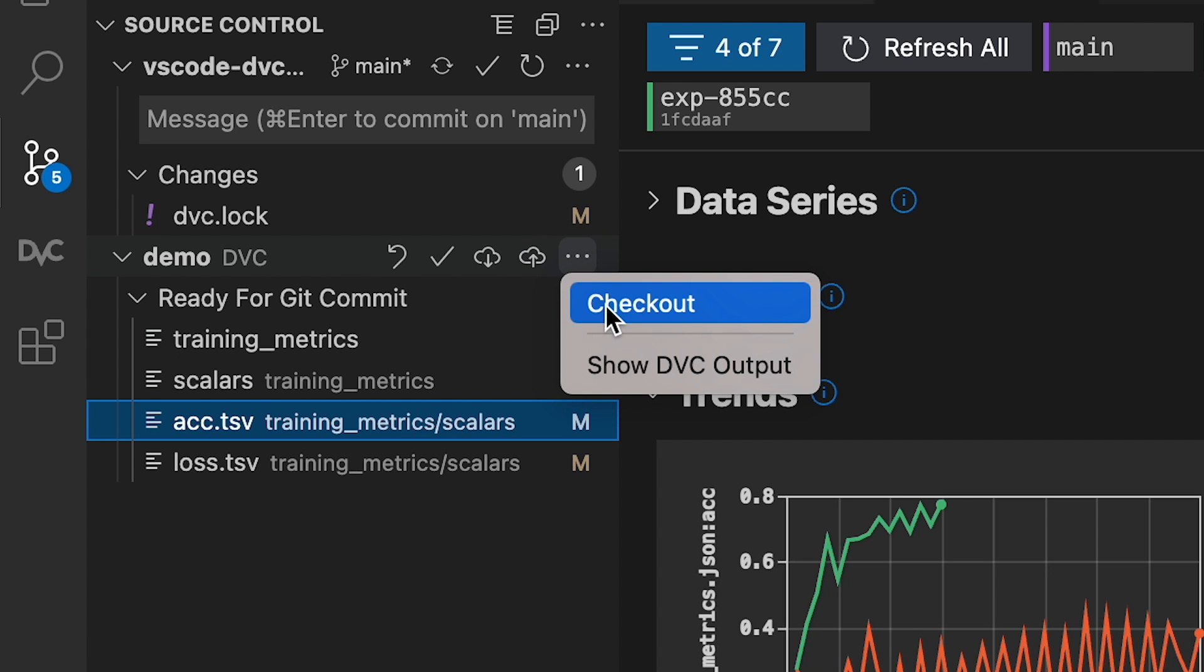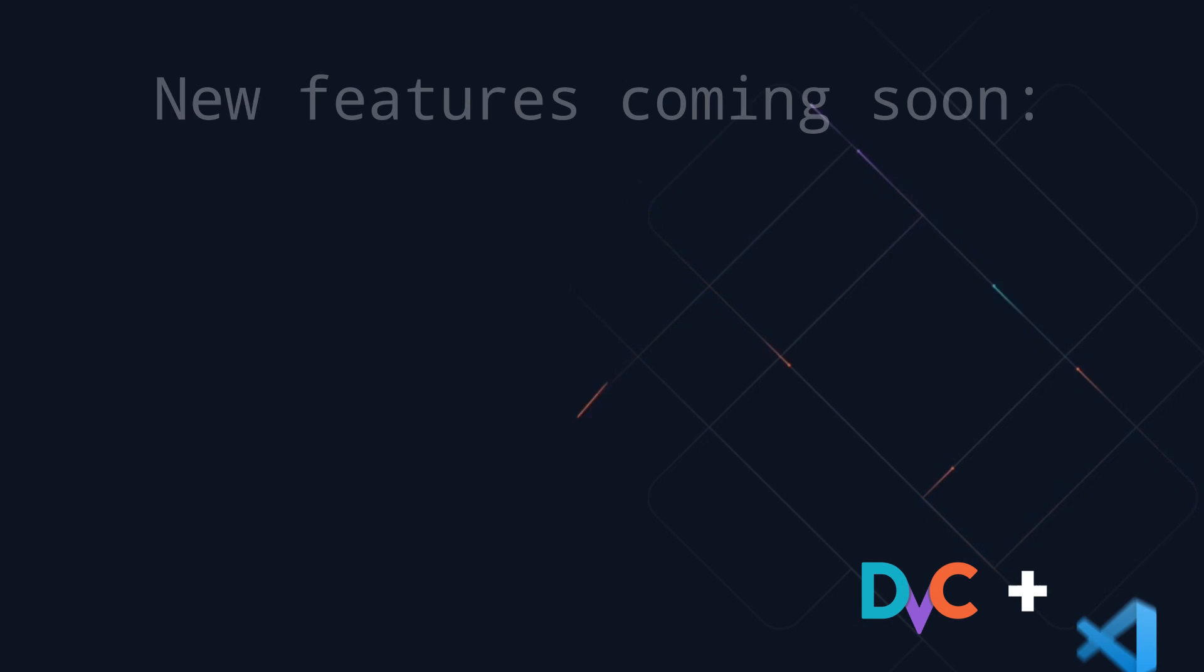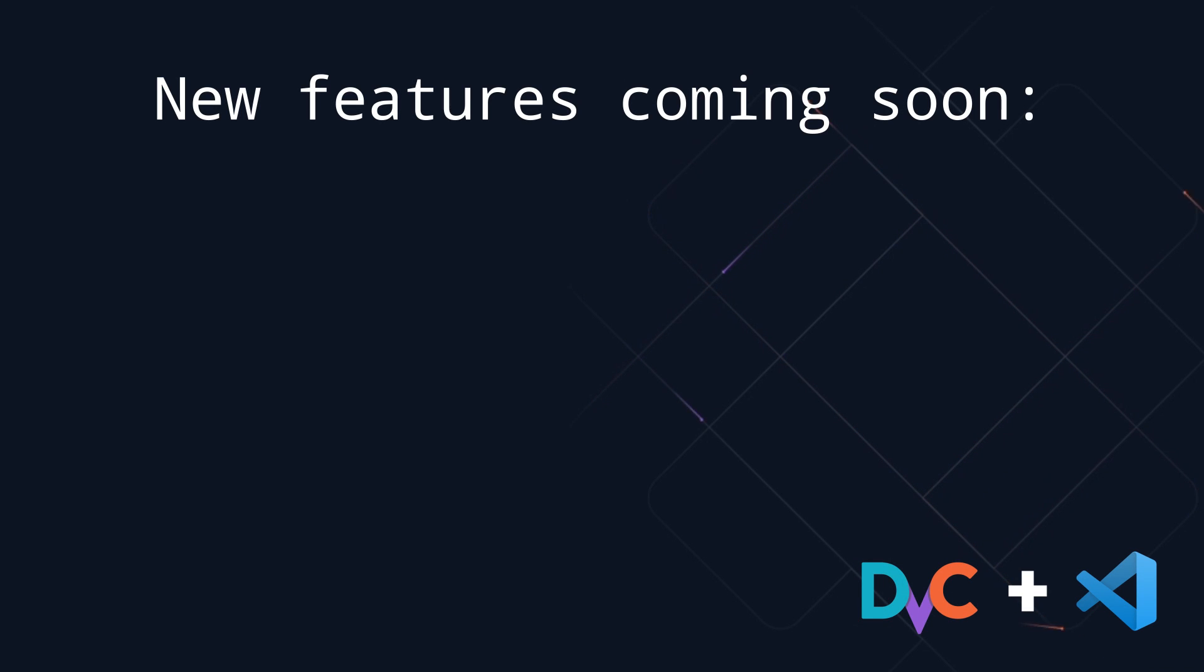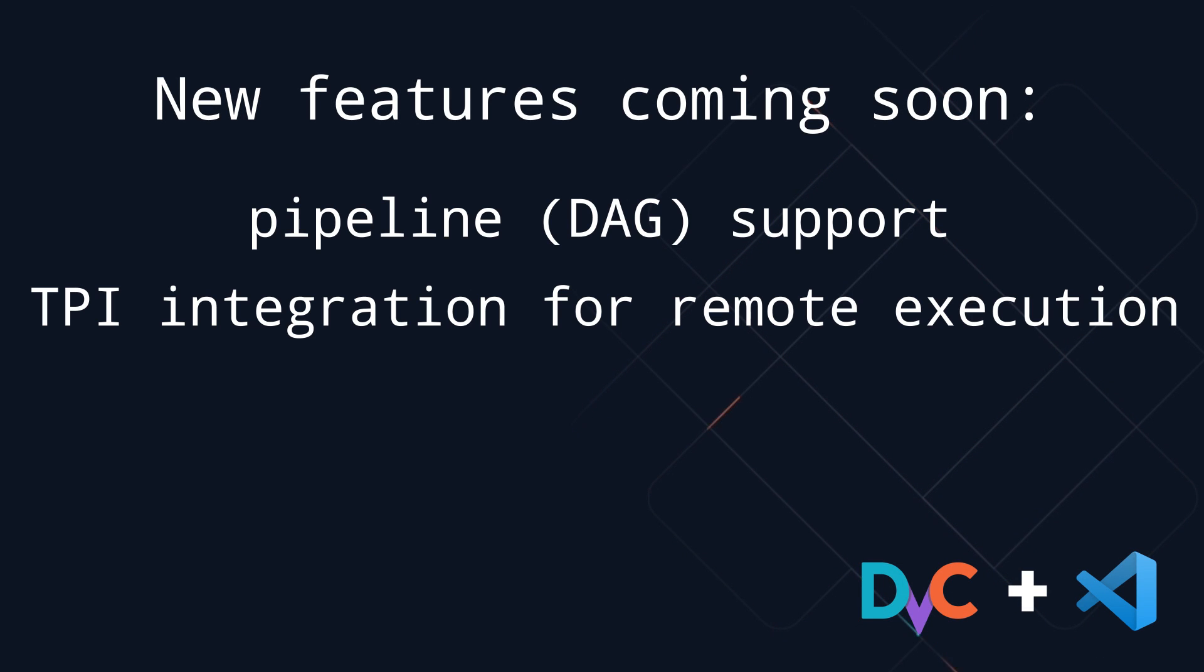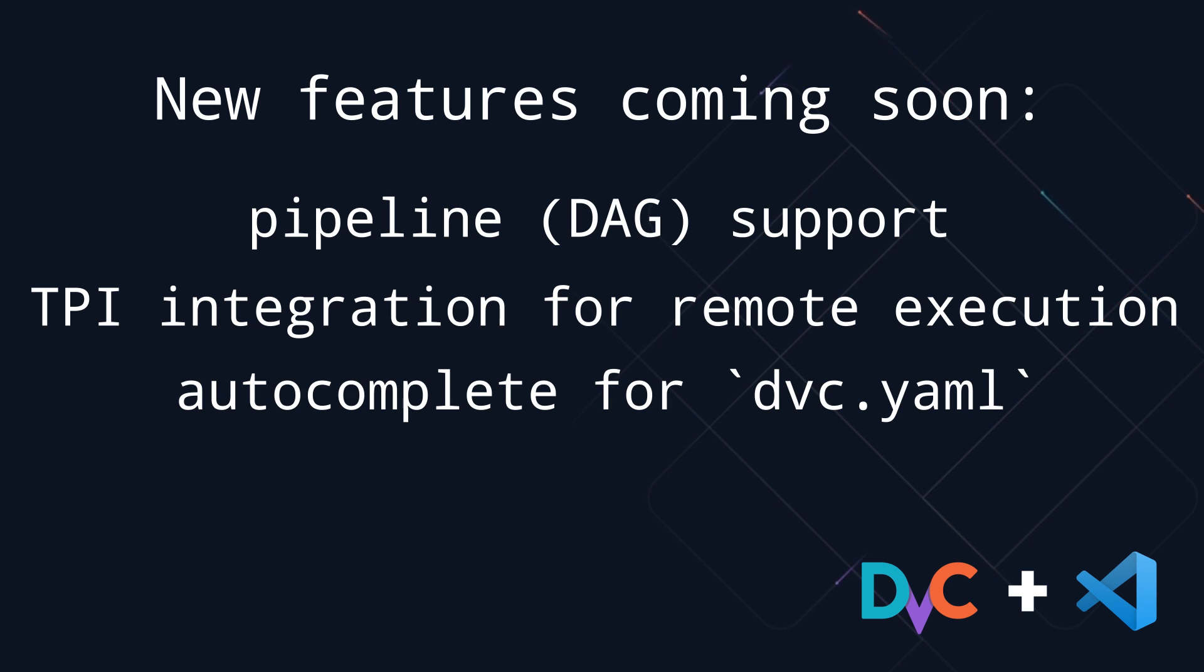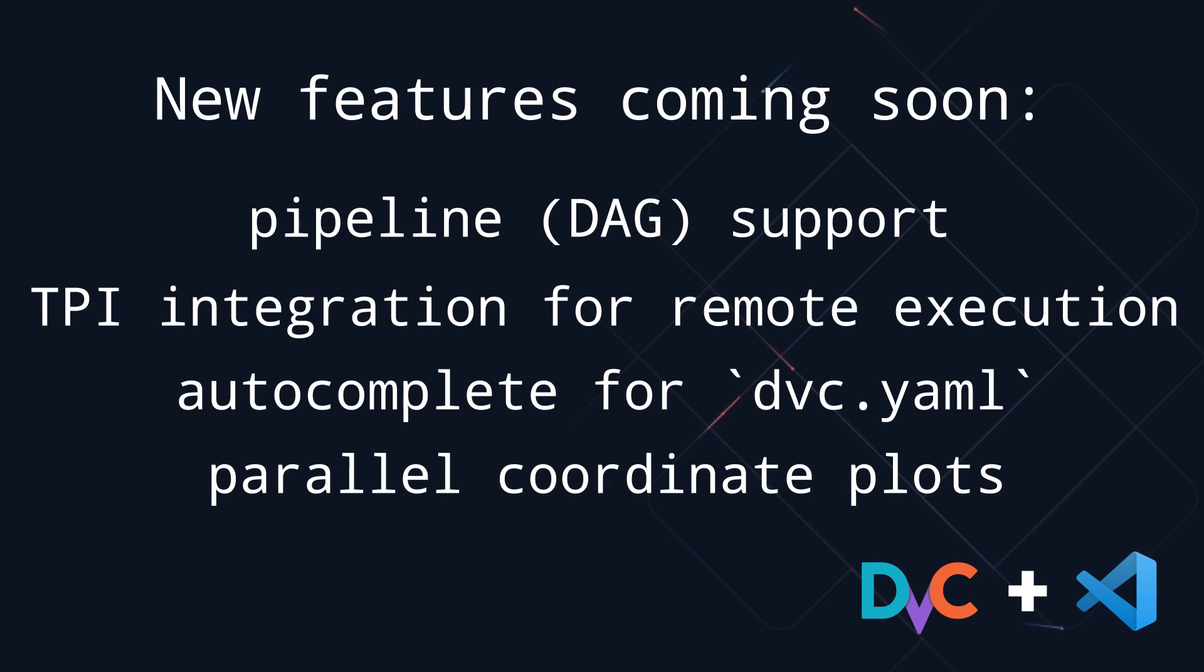And that's only the beginning. New features such as pipeline support, DPI integration for remote execution, auto-complete for DVC YAML, and parallel coordinate plots are on their way soon.